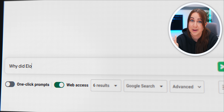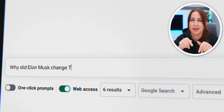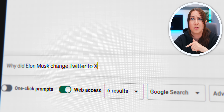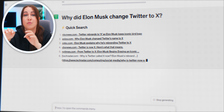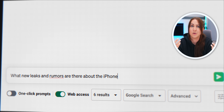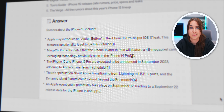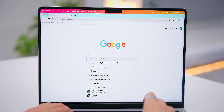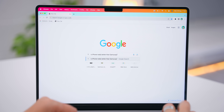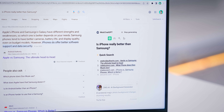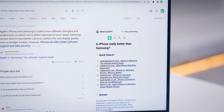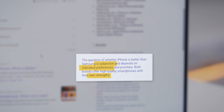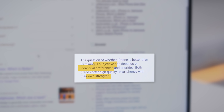Now you can ask it just about anything, even current events like why Elon Musk changed Twitter to X, and it'll go do the research for you and reply. Or like what new rumors or leaks are there about the new iPhone 15. It also scans all the search results and comes up with its own logical answer. But honestly, this little hack is nothing compared to what I have for you at the end.